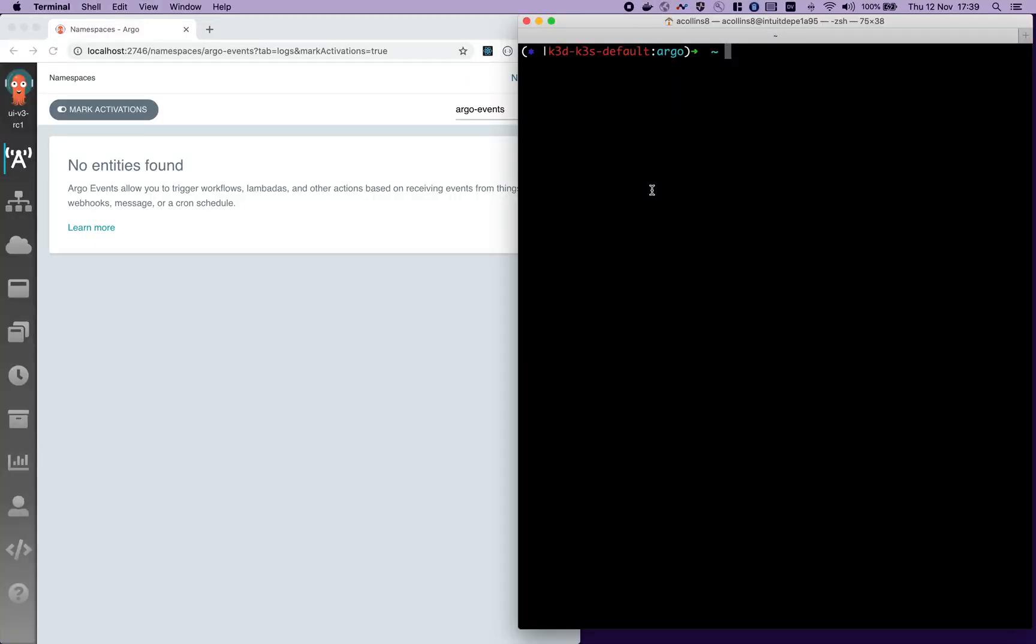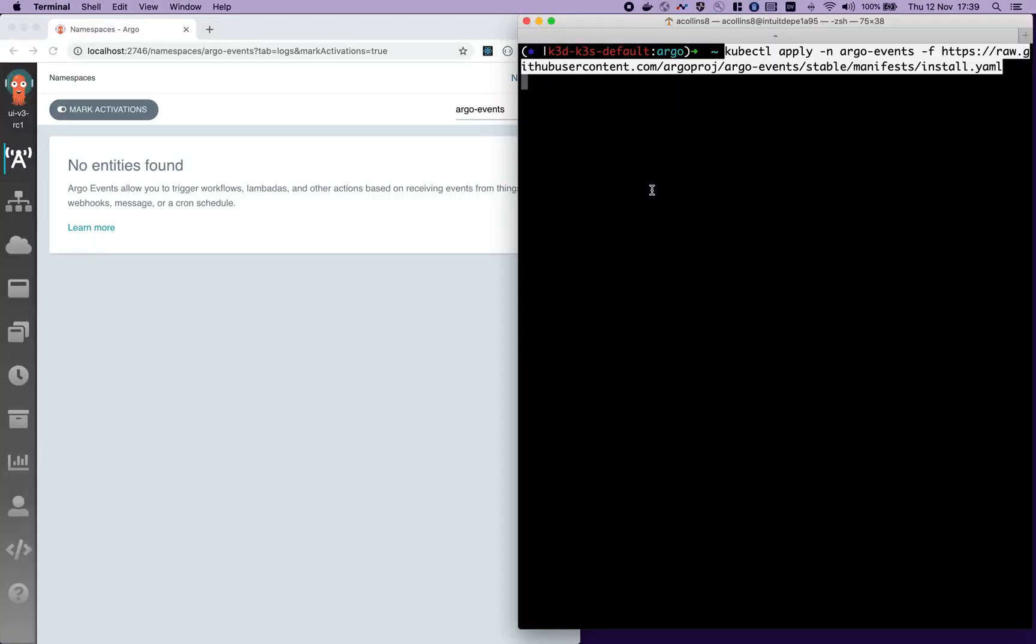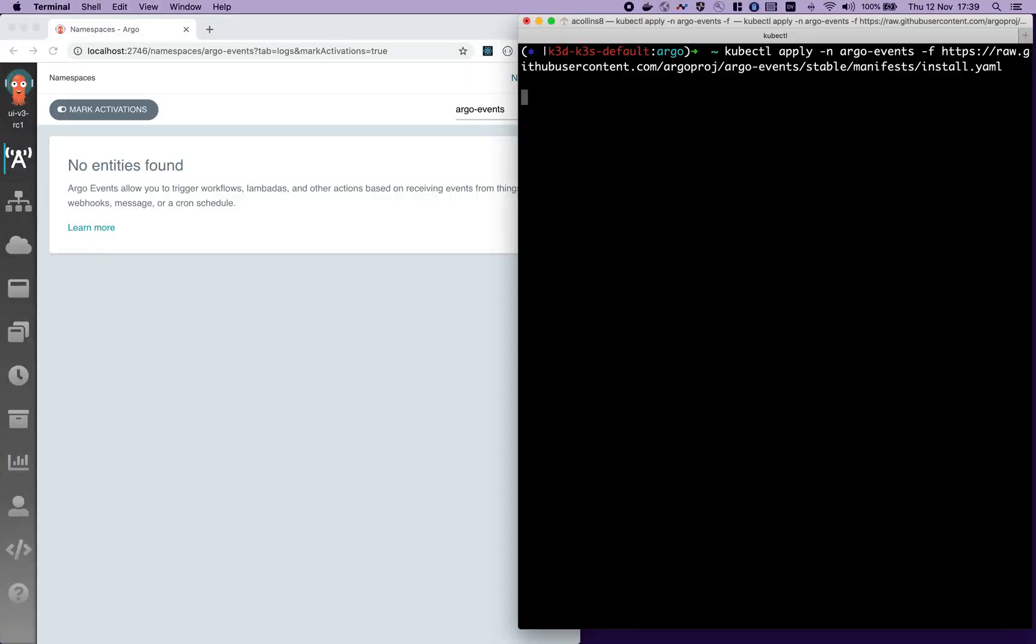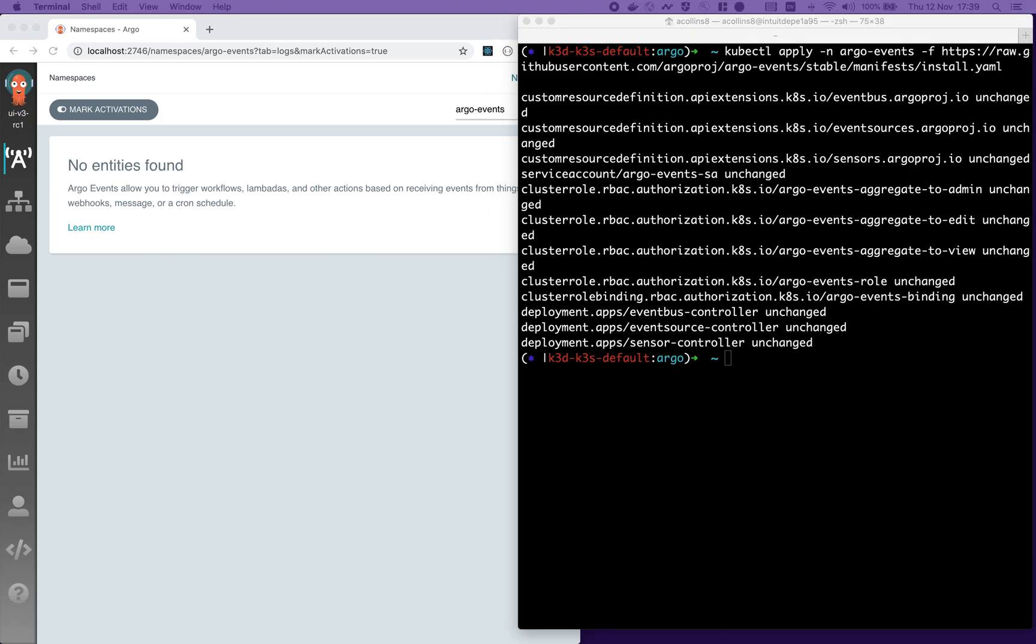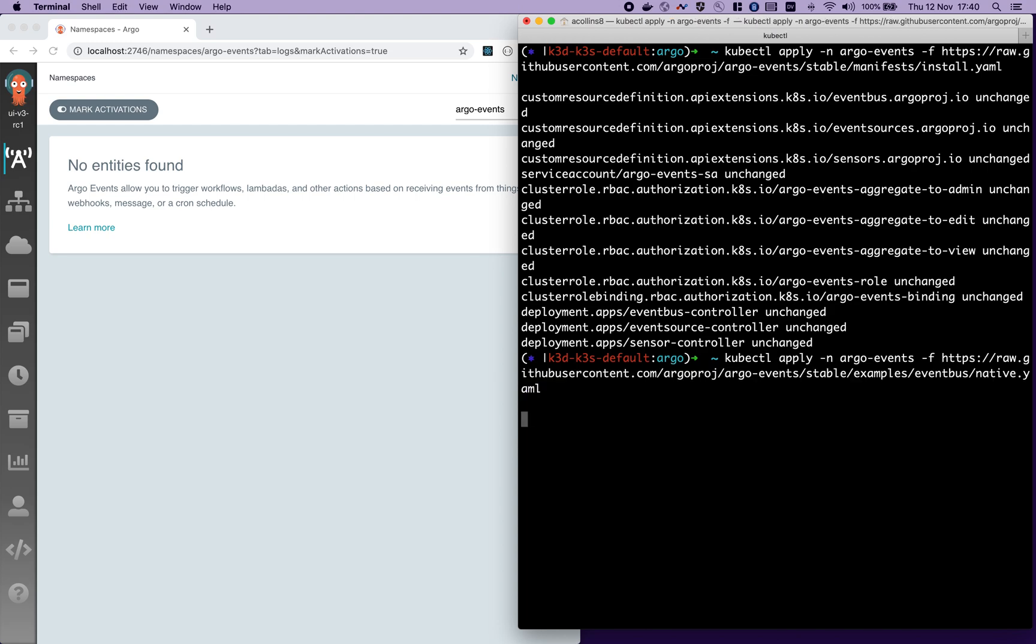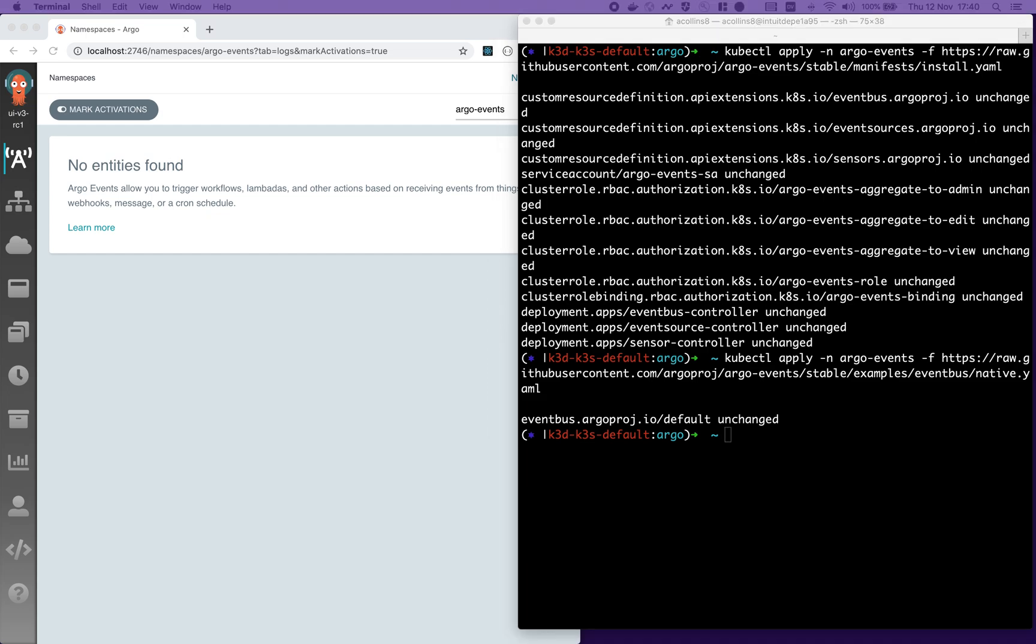Demo time. Firstly, we install Argo Events. This installs key components, such as the controllers, roles, and bindings. Then we install an event bus, which is responsible for transporting messages from the event sources to the sensors and triggers. Now we're ready to use it.